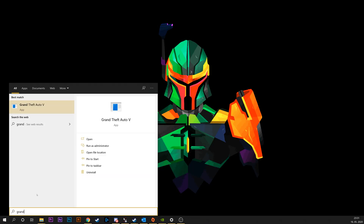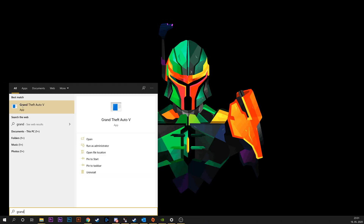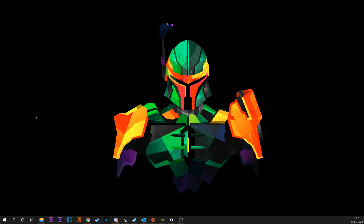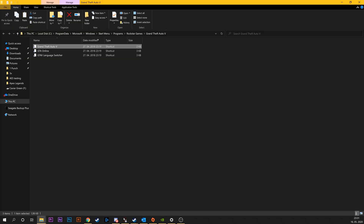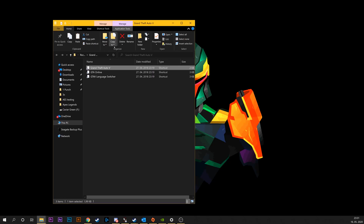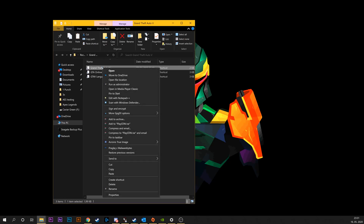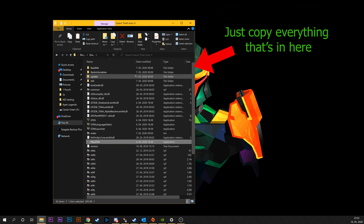On the source machine, find your GTA V files. This will depend on where you installed it in the first place, but I should be showing the easiest way to locate them in the video.